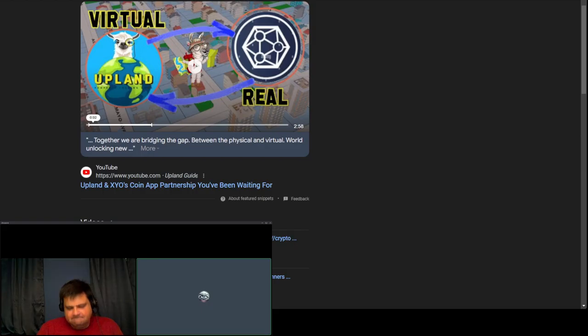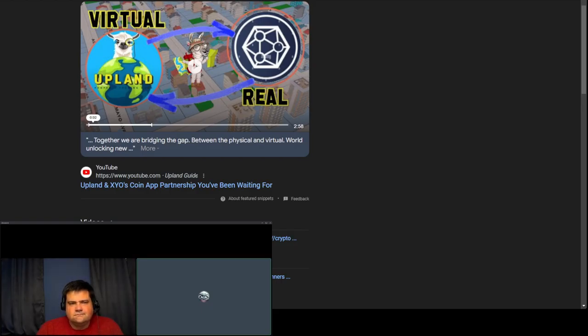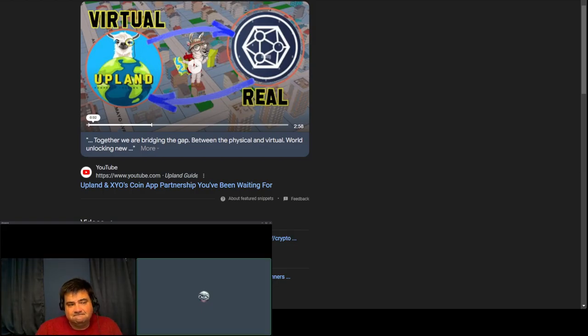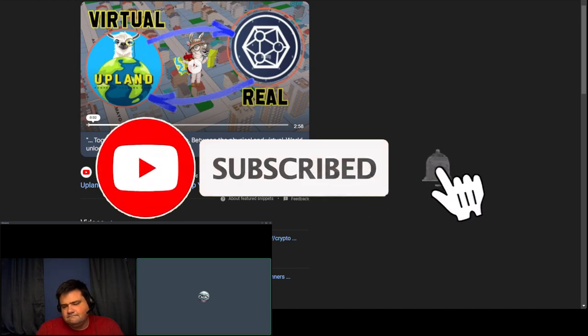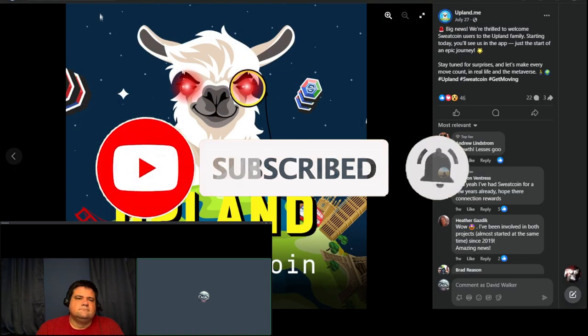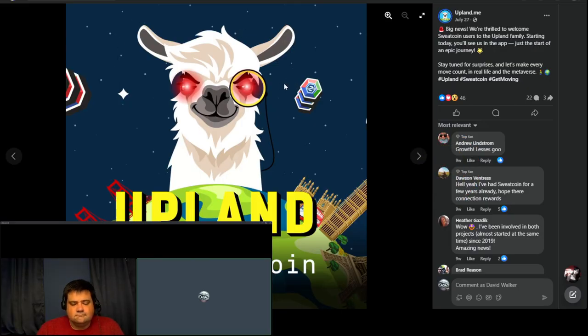So I got a bit of an announcement. AJ and I have been very into these three games for a while here and there in the past. I thought, since I got a lot of requests, especially about one of them, not two of them, we talk about it. Let's start by talking about how Upland had announced a partnership with Sweatcoin about a month or two ago.